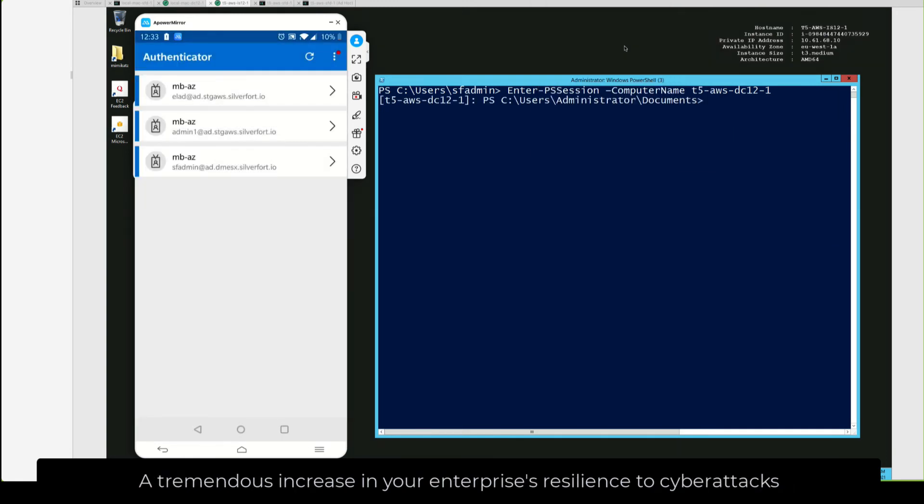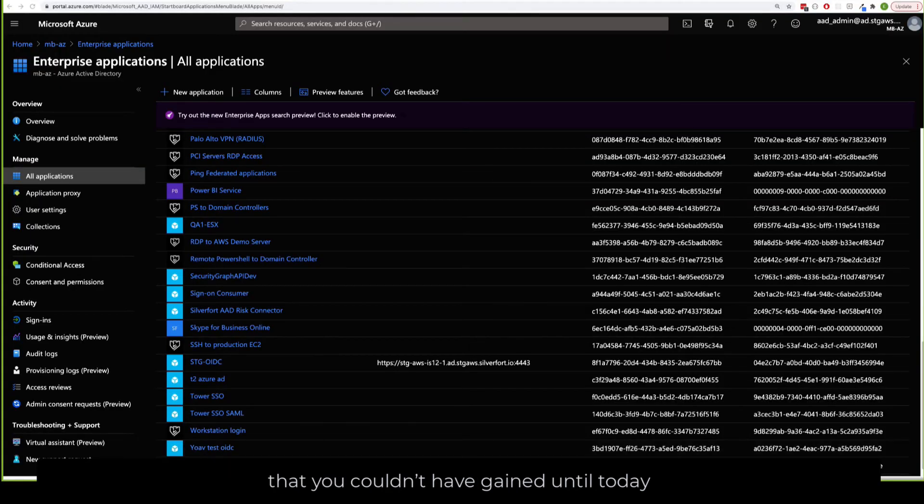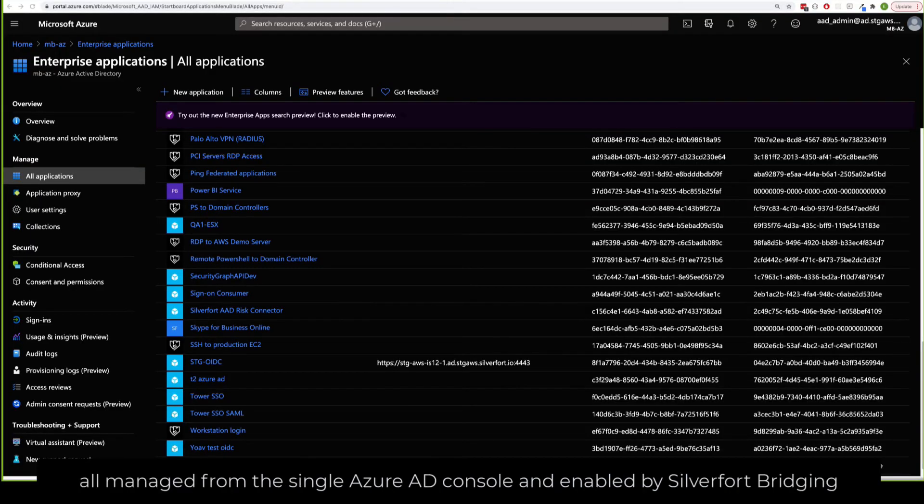A tremendous increase in your enterprise's resilience to cyber attacks that you couldn't have gained until today, all managed from the single Azure AD console and enabled by SilverFort bridging.